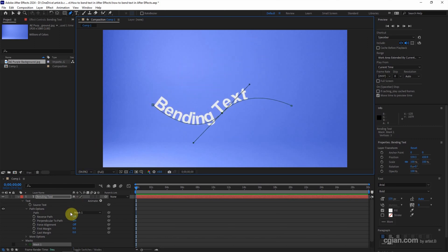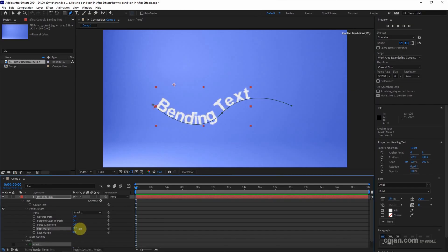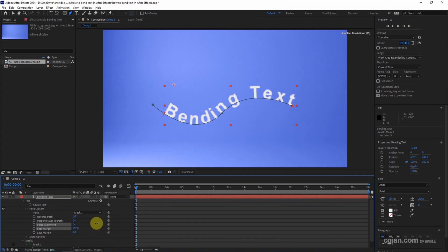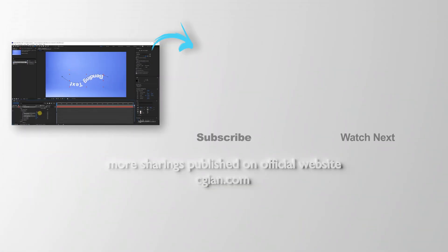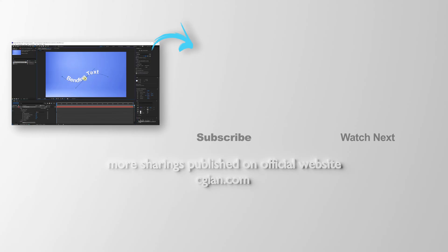Actually, we can have fine adjustment for the first margin, and we can use force alignment, and we can reverse the path. This is how we can bend the text and make a curvy text in After Effects.